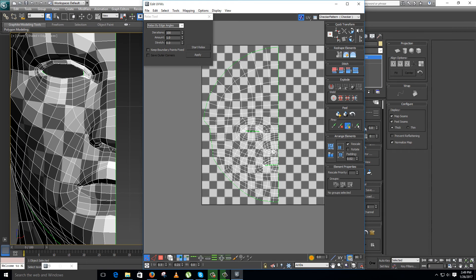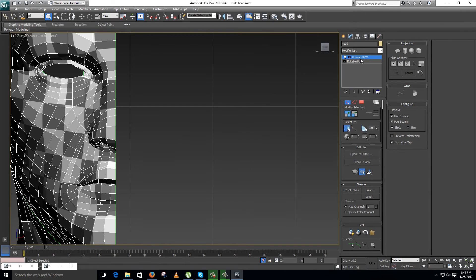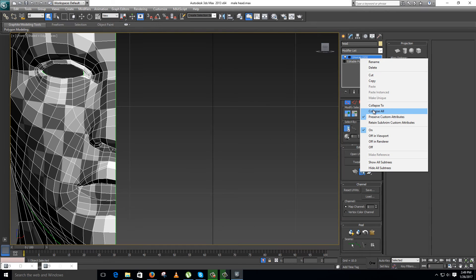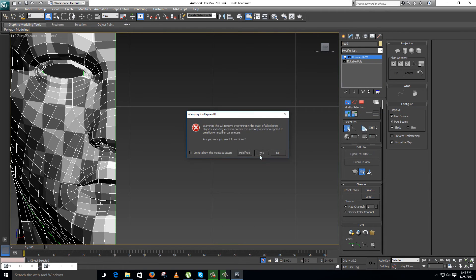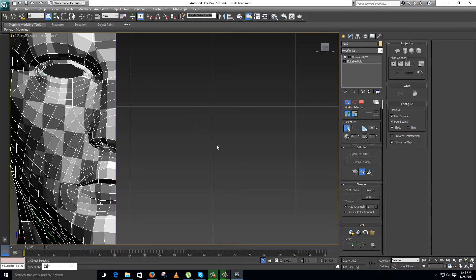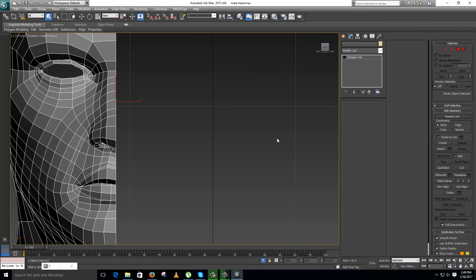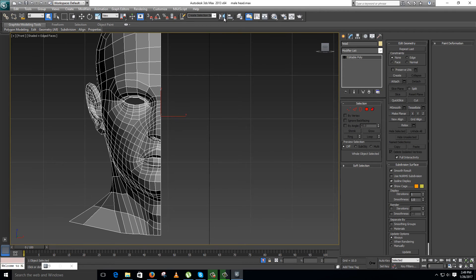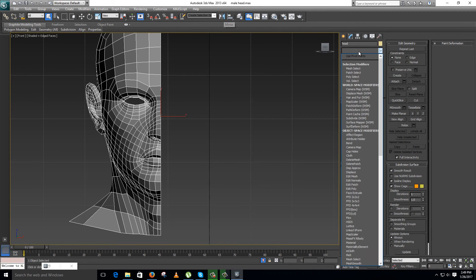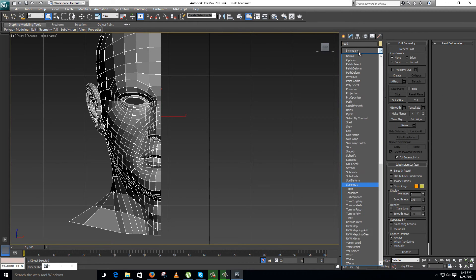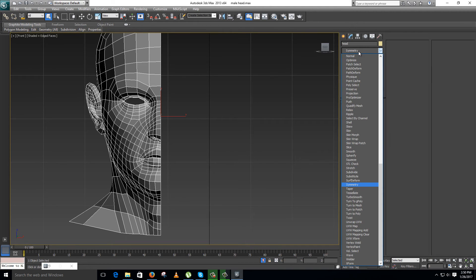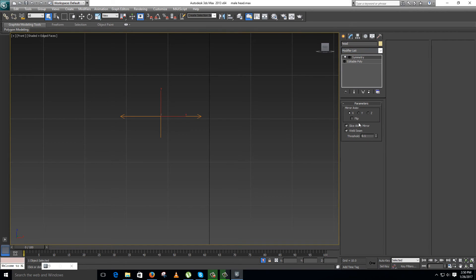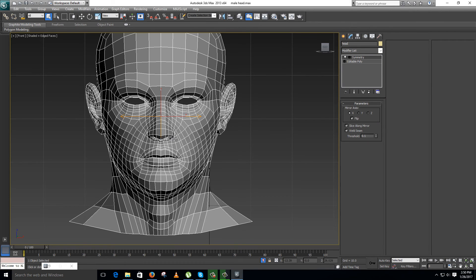Now just you need to collapse this, take a copy of this. You can make symmetry also. Just click on the flip. Done.